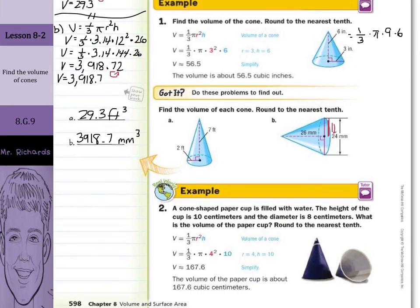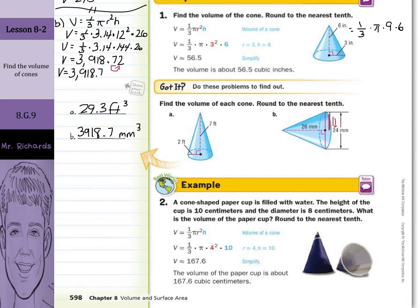Moving on to guided example two. A cone-shaped paper cup is filled with water. The height of the cup is 10 centimeters and the diameter is 8 centimeters. What is the volume of the paper cup, rounded to the nearest tenth? The height is 10, and the diameter is 8, so the radius is 4. When you solve that equation, the volume is about 167 and six-tenths cubic centimeters.